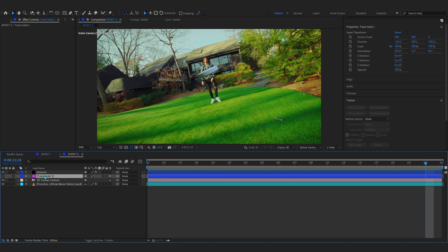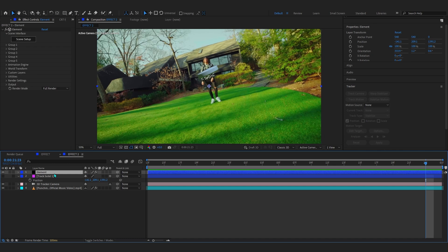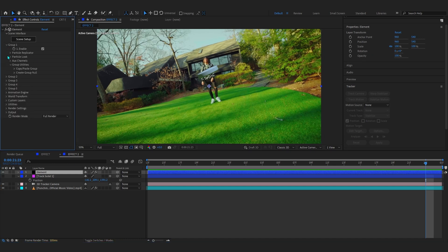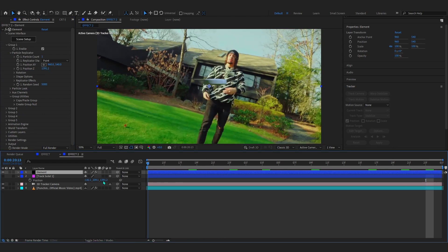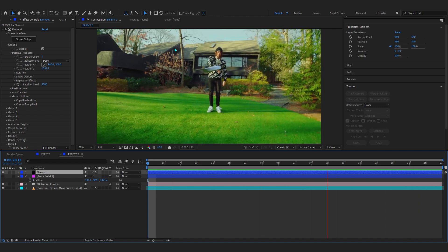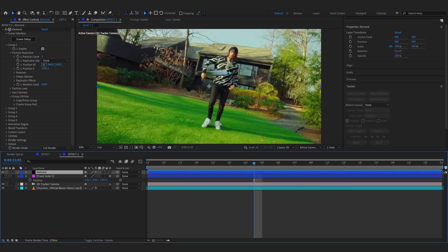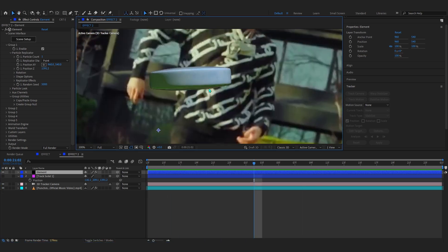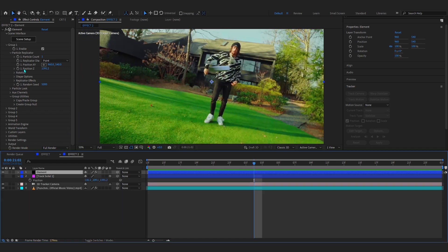Sometimes, because the model is close to the camera, it can look wiggly. To fix that, go to your track solid and hit P on the keyboard to bring out the Position. Grab the position value and Ctrl+C to copy it. Go to your Element layer, open Group One, go to Particle Replicator, and in Position G paste it there. Your model will be a bit smaller but way more stable on the track.